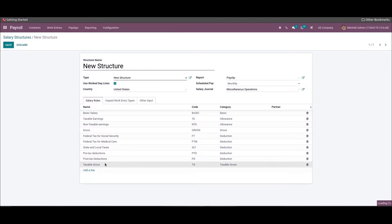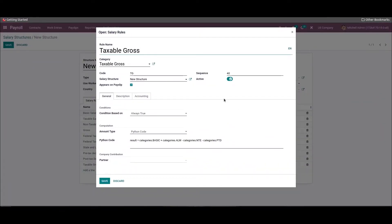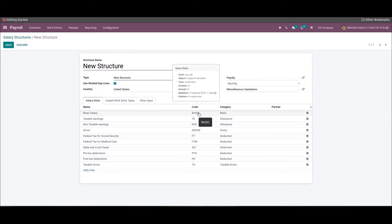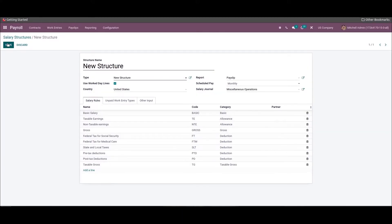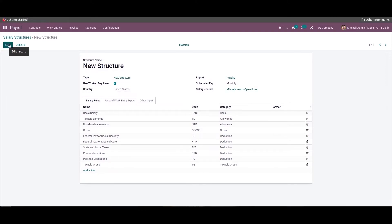Now let's create a salary rule for Taxable Gross. Apply the category and rule name as 'Taxable Gross'. The taxable gross is calculated by subtracting the non-taxable earnings and pre-tax deduction from the gross amount. As per these values, apply a Python code inside the Computation section. All these created salary rules for a US employee are viewable inside the Salary Rules tab in the new structures window. Click the Save icon after applying all the salary rules.